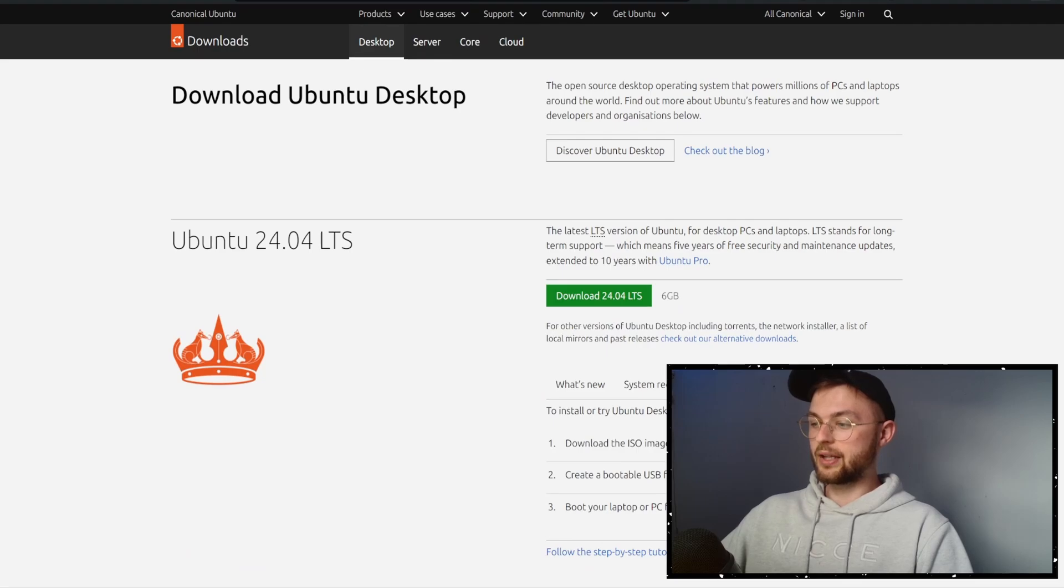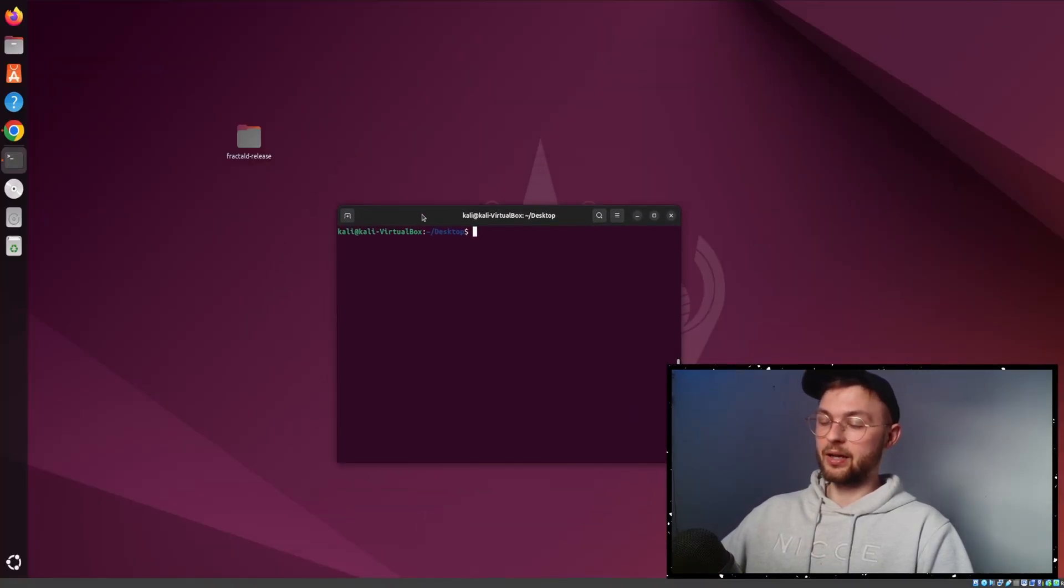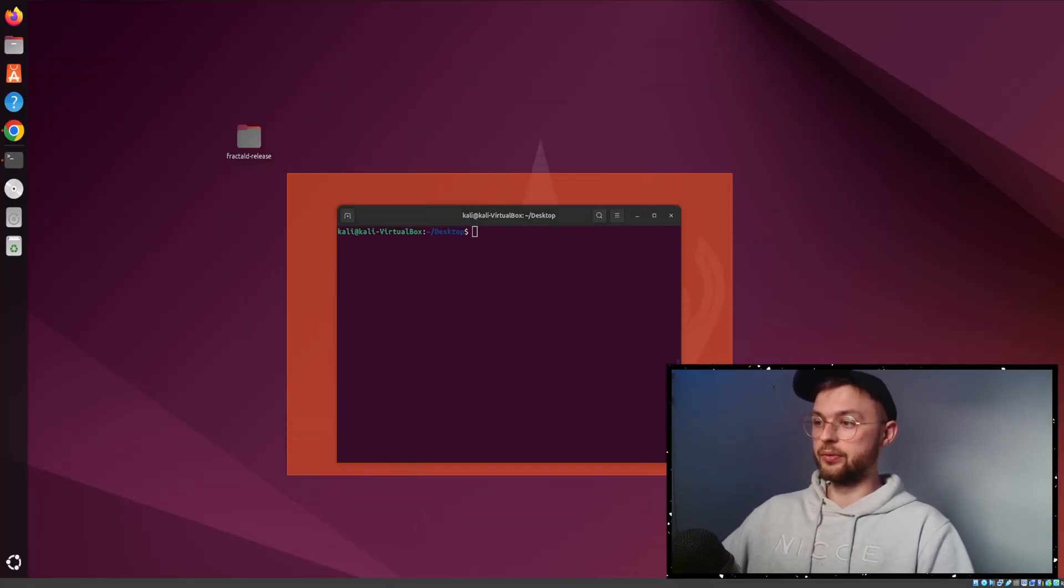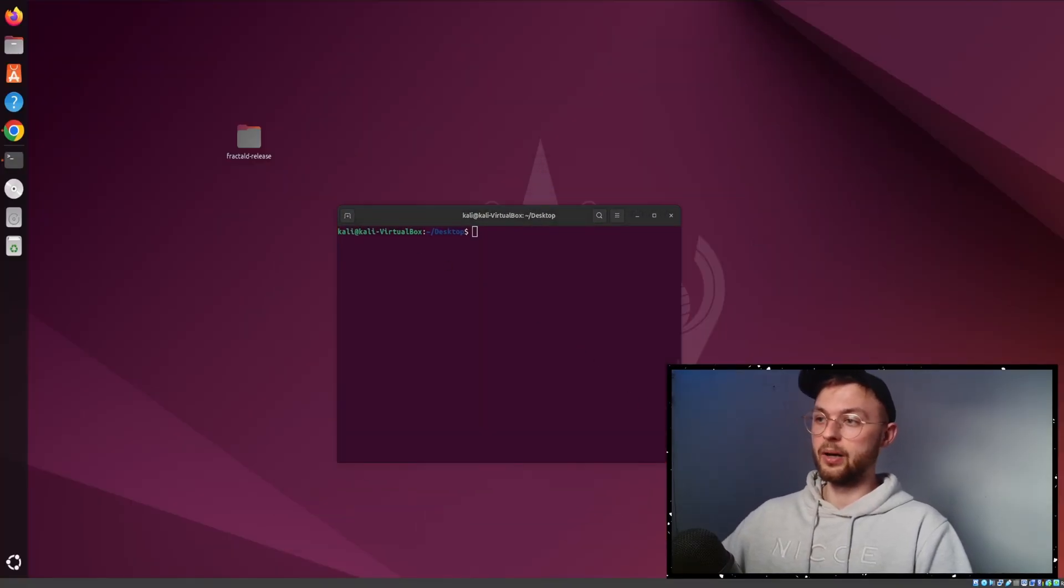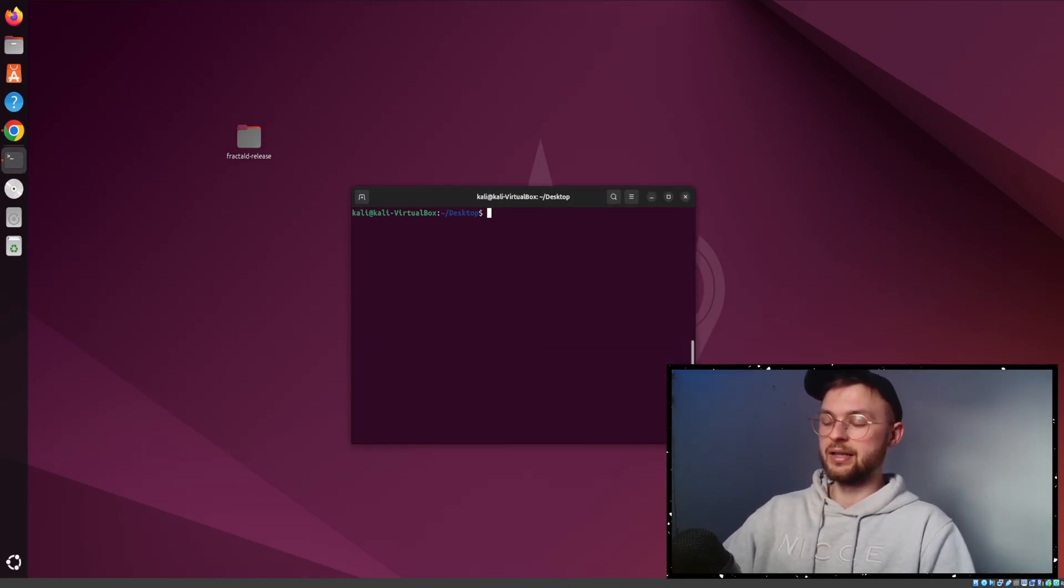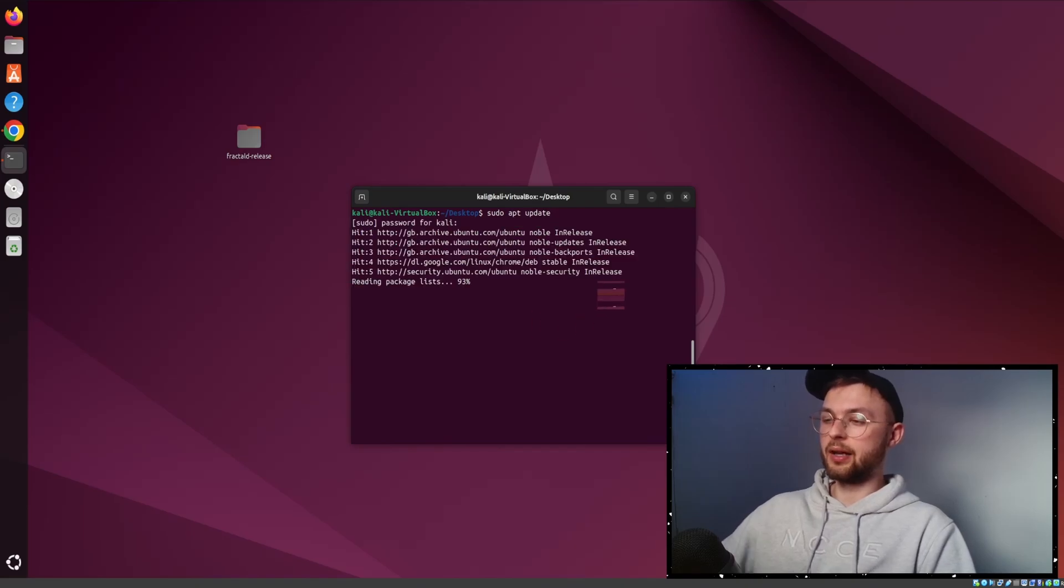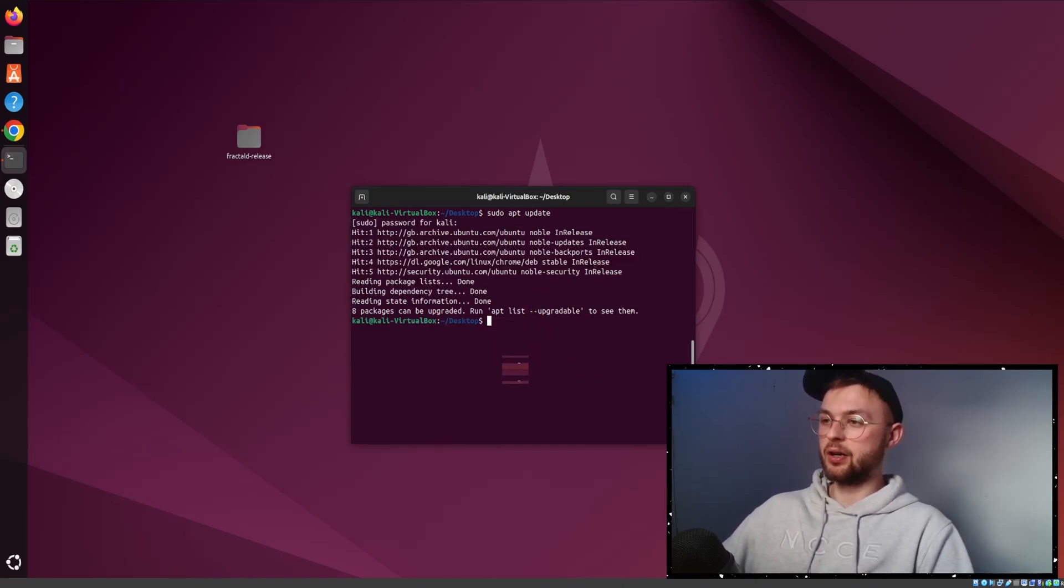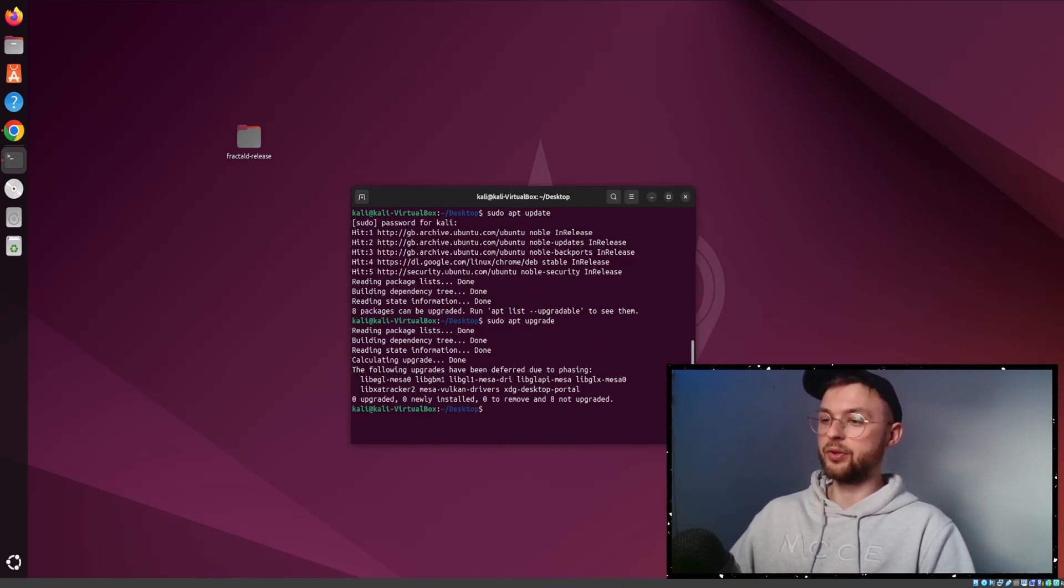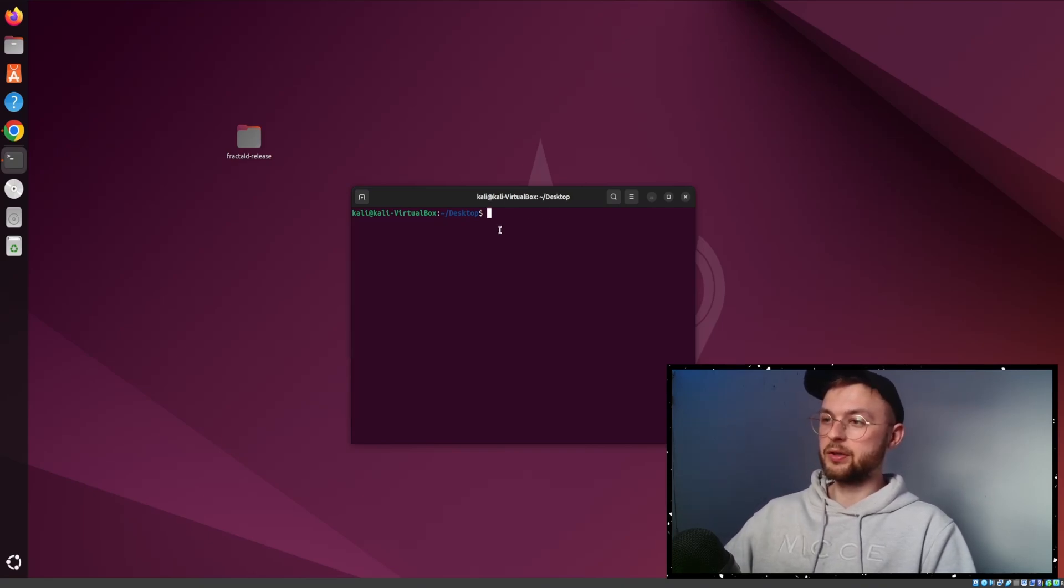Once you have that, you'll have another operating system like I do. This is Ubuntu hosted on my Windows machine. Before you do anything, you need to update your system. Do sudo apt update, which will start updating your system. You can also do sudo apt upgrade, which upgrades drivers and packages.